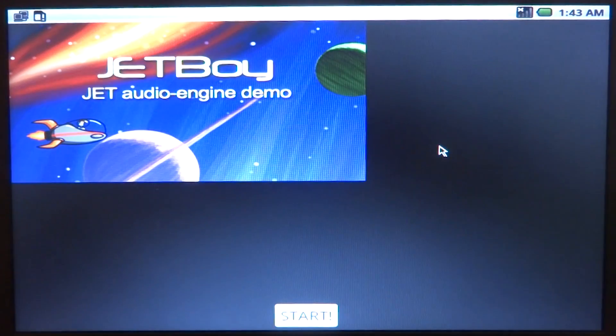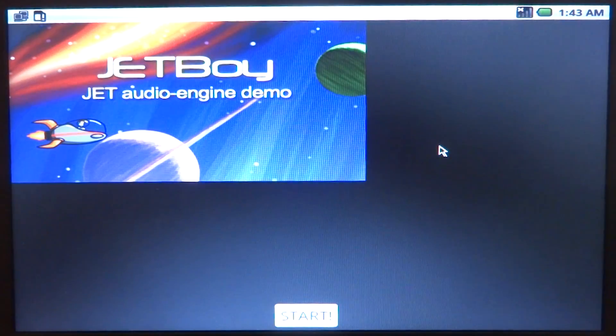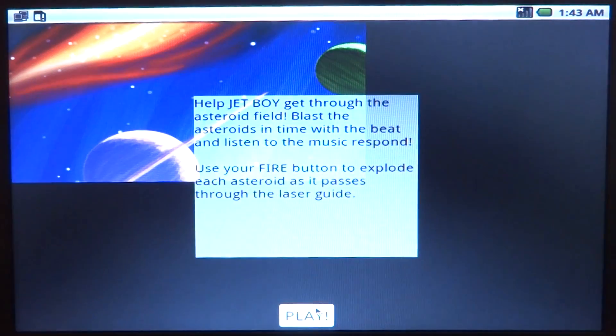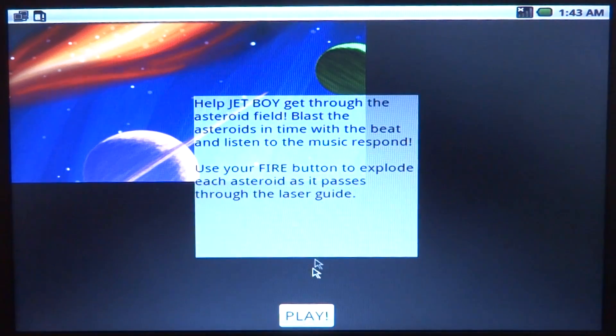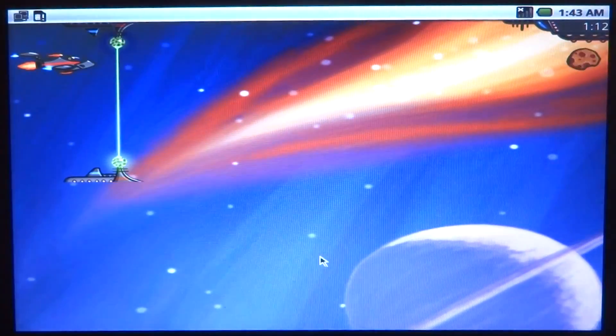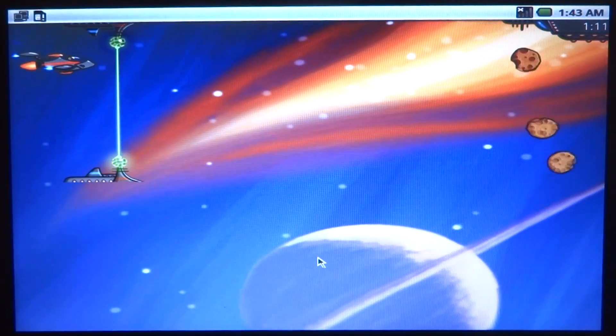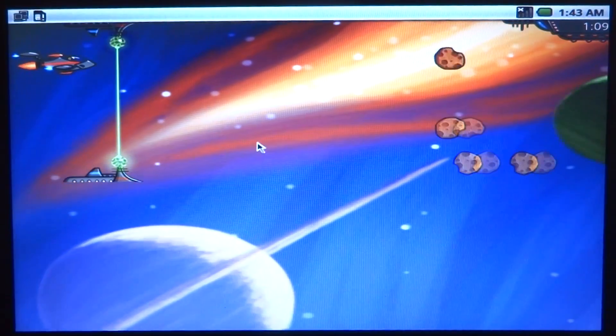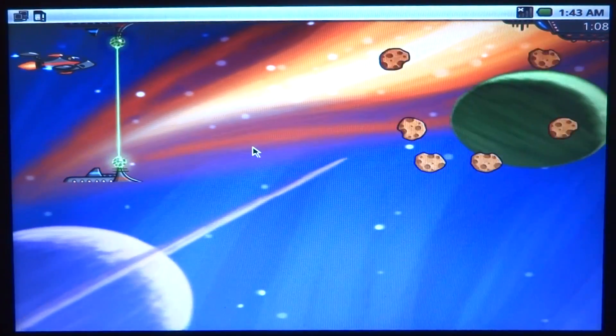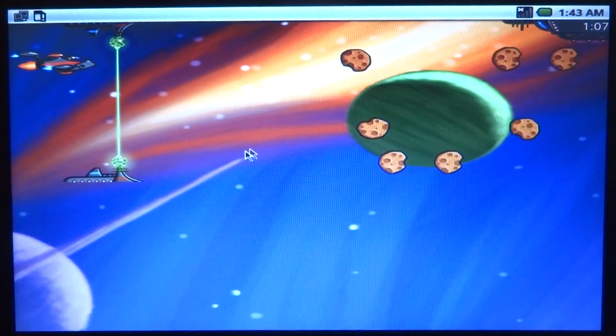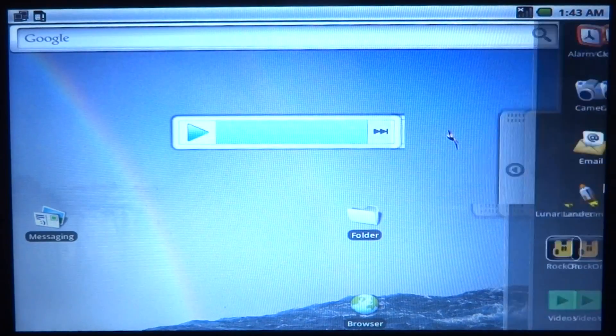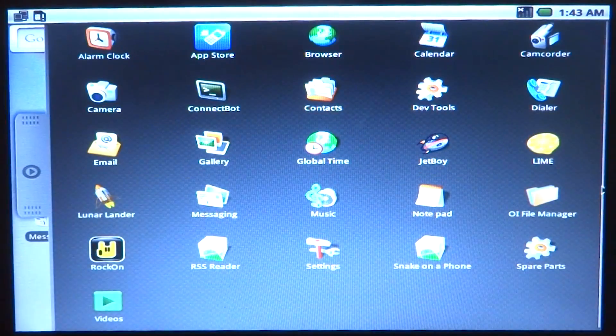So we have another game called Jet Boy and this is an audio engine demo. And I have no idea what to do, it doesn't really work with keyboard and a mouse.